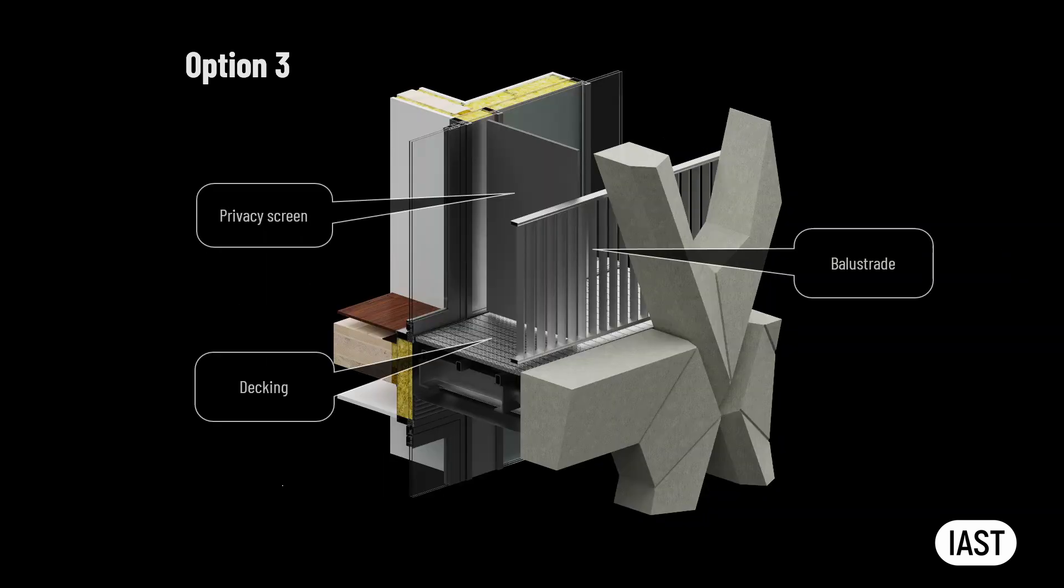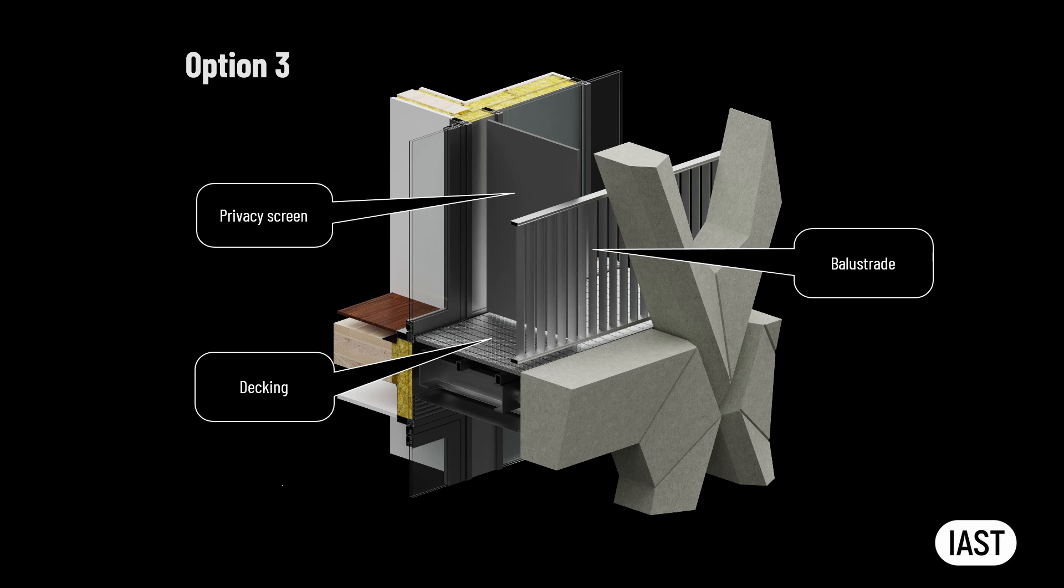Balustrades, privacy screens, and other ancillary items can be completed using the balcony as a means of access.